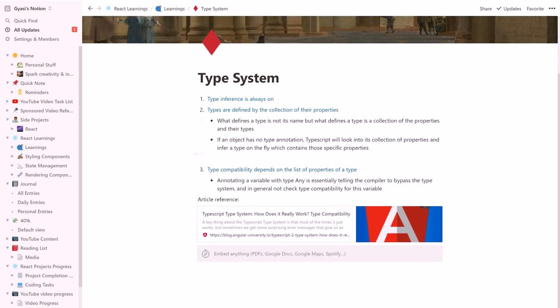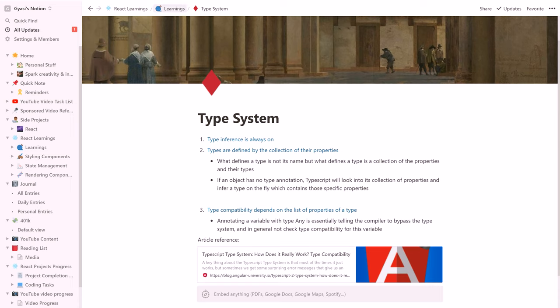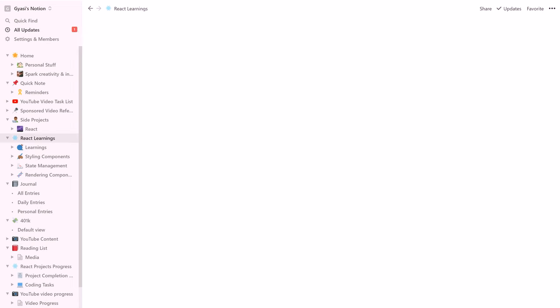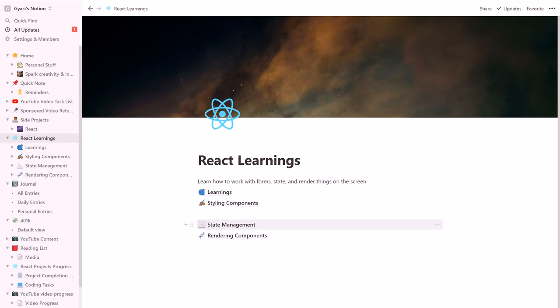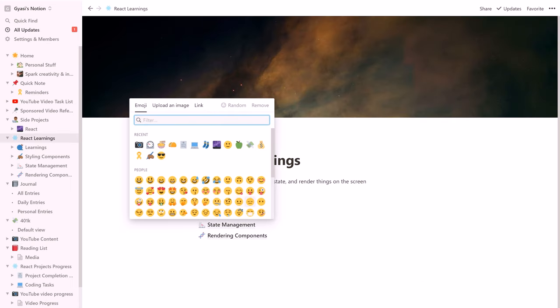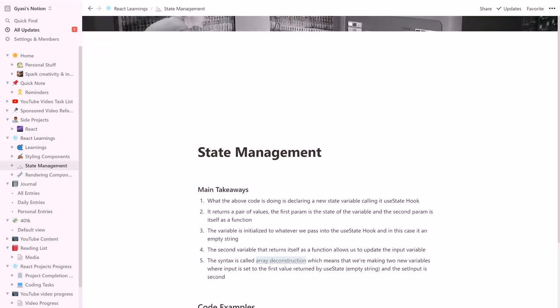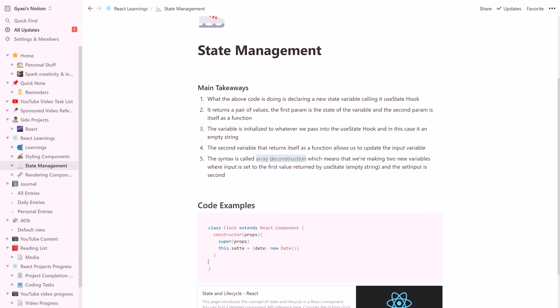I've really honed in on creating meaningful Notion workspaces to help me understand React. I've used a combination of pages, progress tables, and visuals through coding snippets and URL embeds to understand fundamental React components like state management, rendering, and style components.